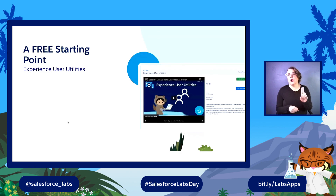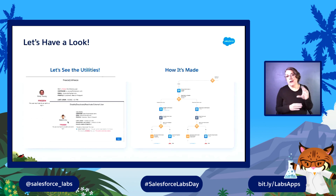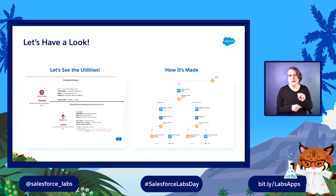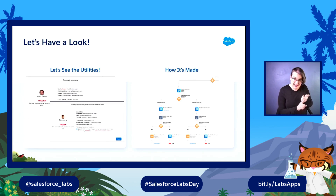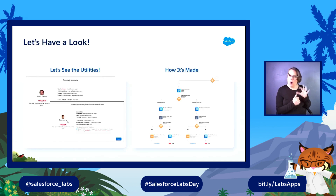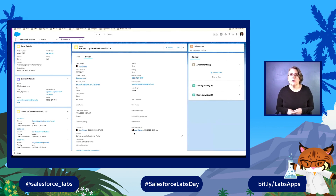It started off as a simple idea and it developed into a free starting point called the Experience User Utilities. These are out there for free on the AppExchange. They are open source and they're for you. We're going to take a quick look at those Experience User Utilities — the utilities themselves, the starting points we give you — and also take a look behind the scenes to see how some of the flows are made.